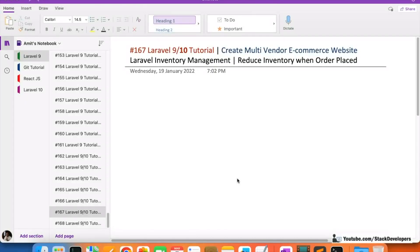Hello everyone, welcome to part 167 of the multi-runner e-commerce series in Laravel. In this video we are going to manage the inventories of the products — we are going to work on Laravel inventory management, in which we will reduce the stock every time an order gets placed.